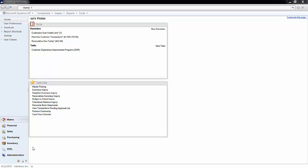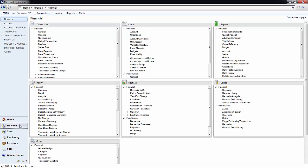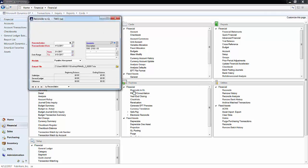To utilize this tool, head over to the financial module. Navigate to routines and under the financial section, reconcile to GL. A new window will open up.